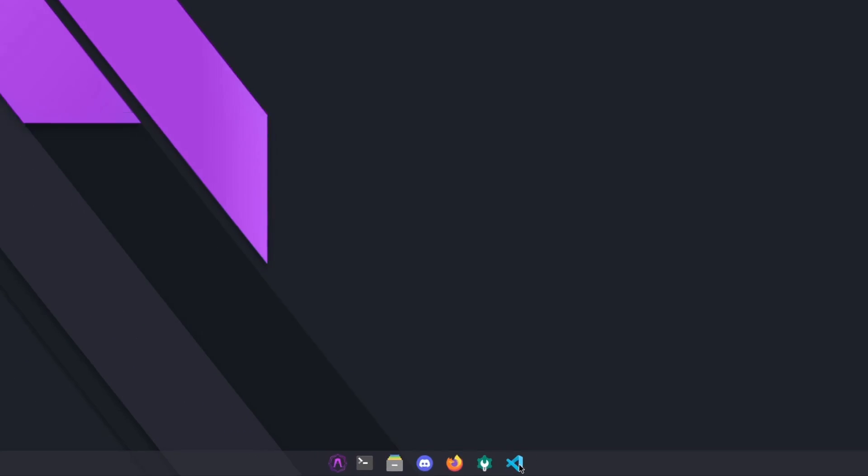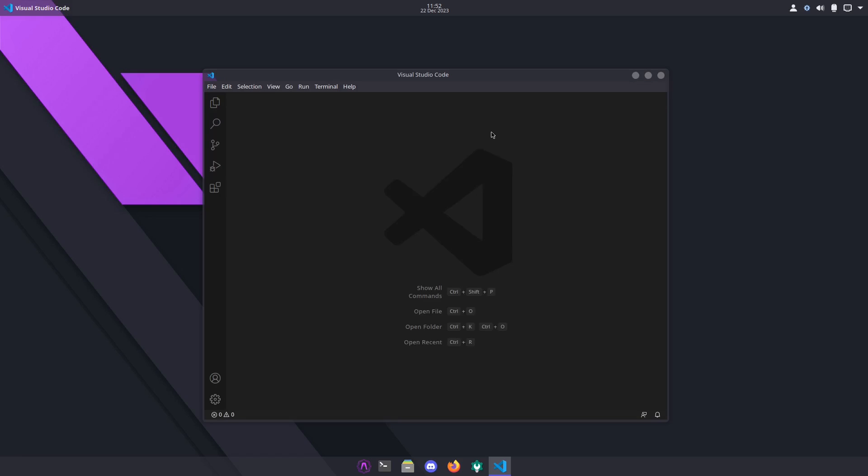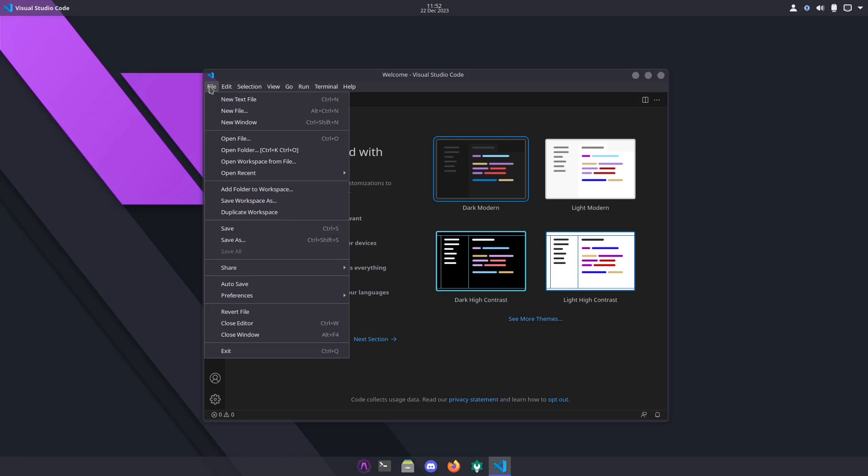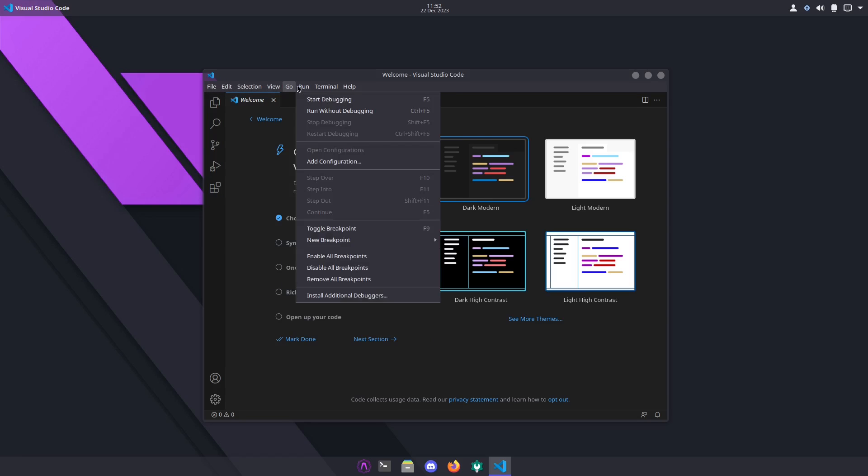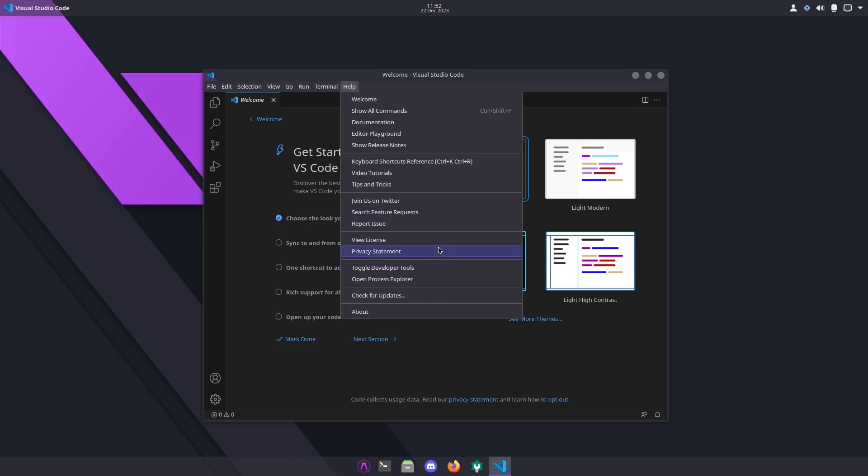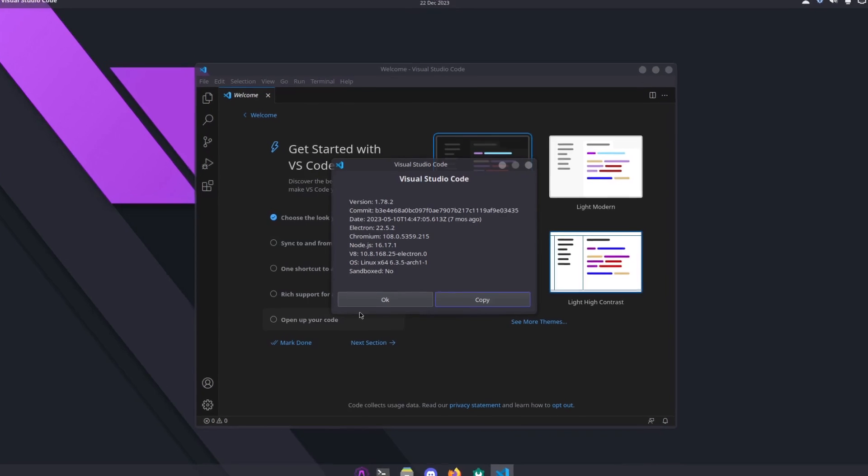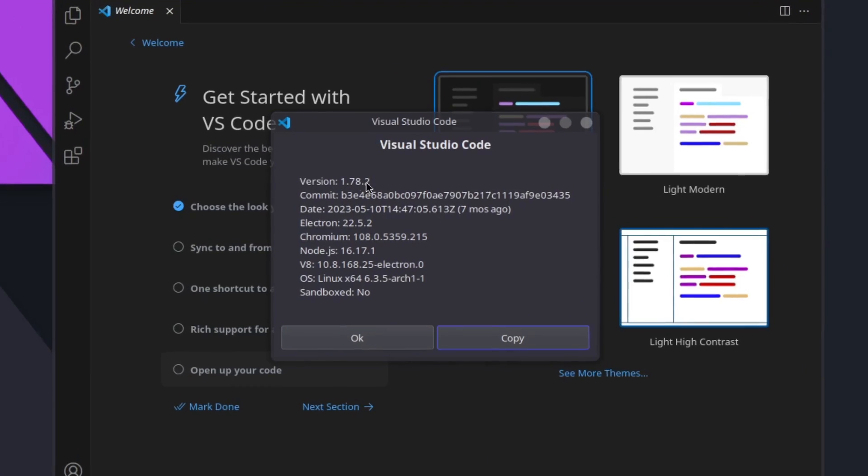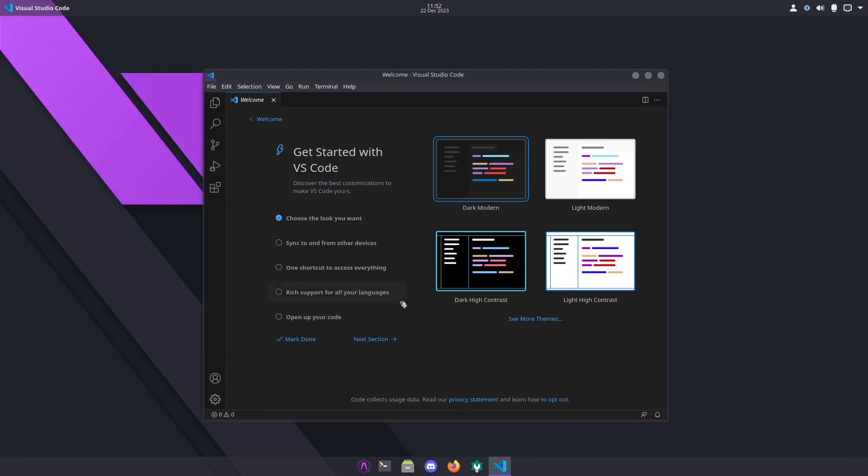Let's check out VS Code. This is the second time in the short time that I've seen VS Code show up. So if you want to write some code, this will be the spot to do it. Right here you can navigate to open your files, edit, selection, view, go, run, terminal, and help. In the help we have About, and Visual Studio Code version 1.78.2 for all you devs out there.